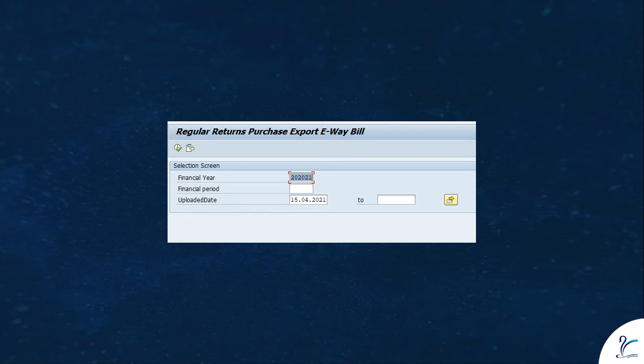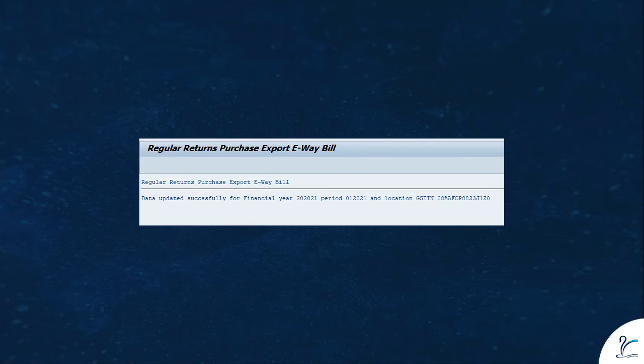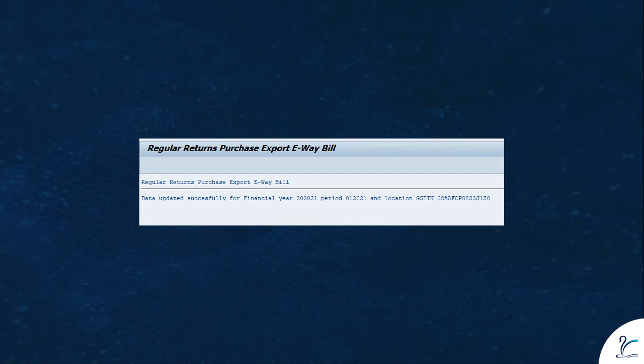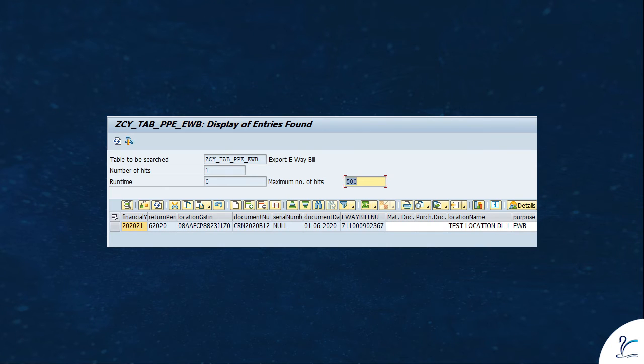We have updated only one location GST IN in custom table, hence the program fetches data for that location only. As you can see, the EWB data is updated in custom table.